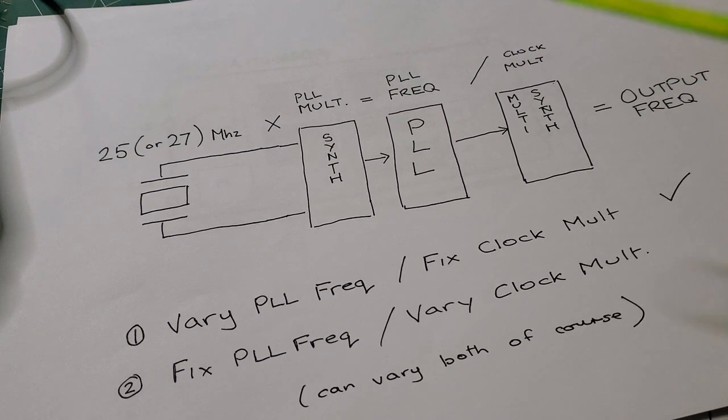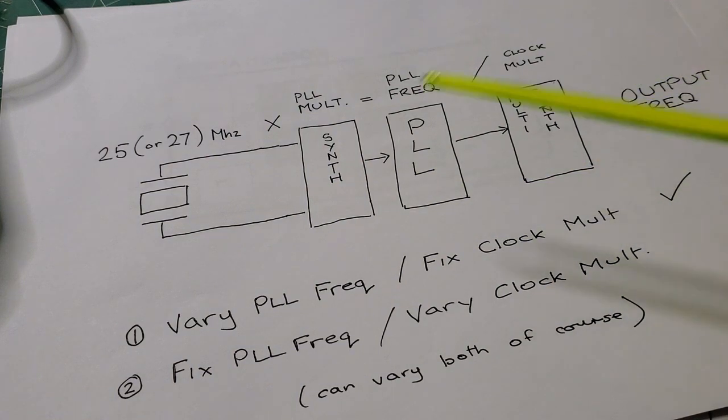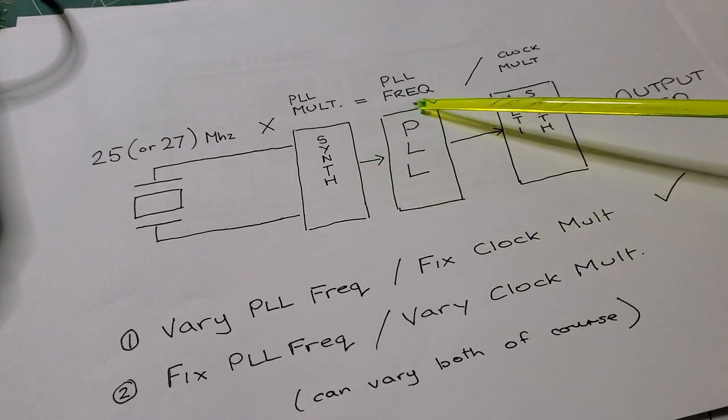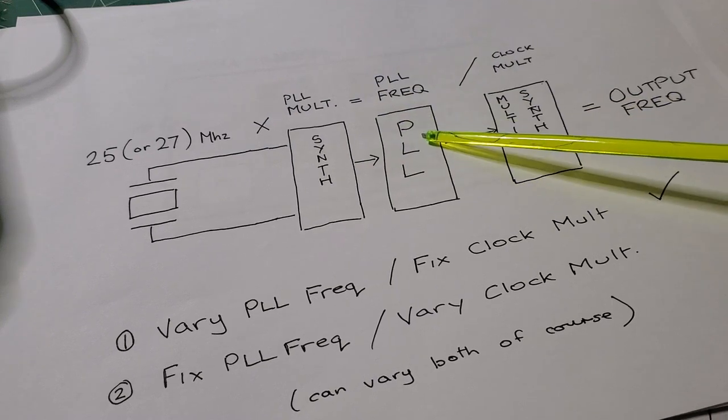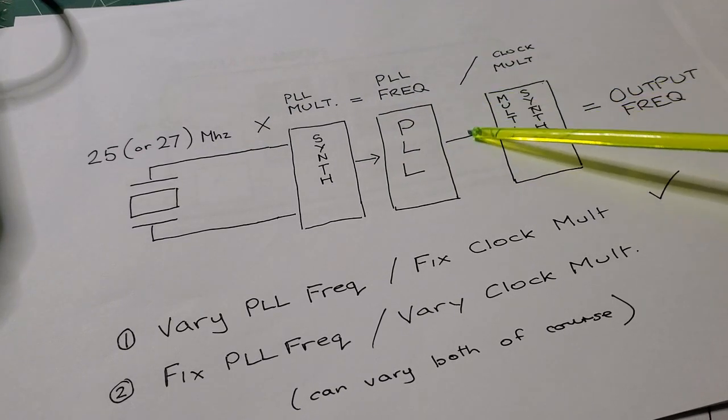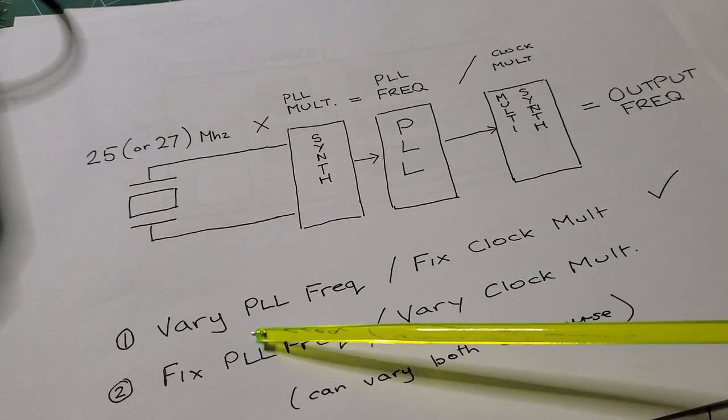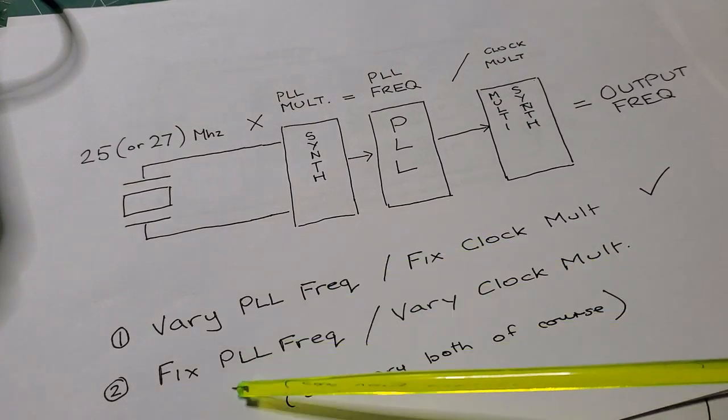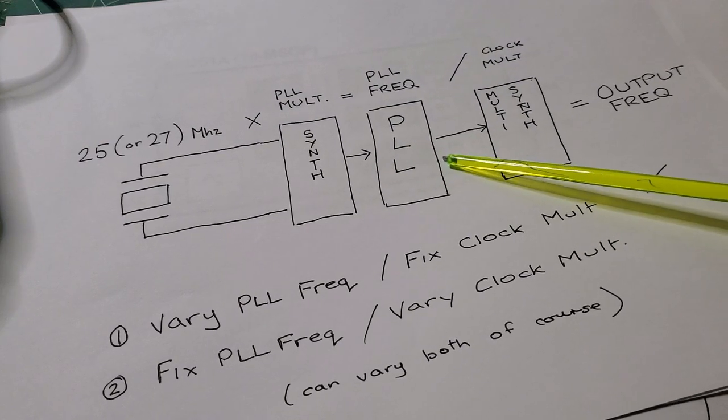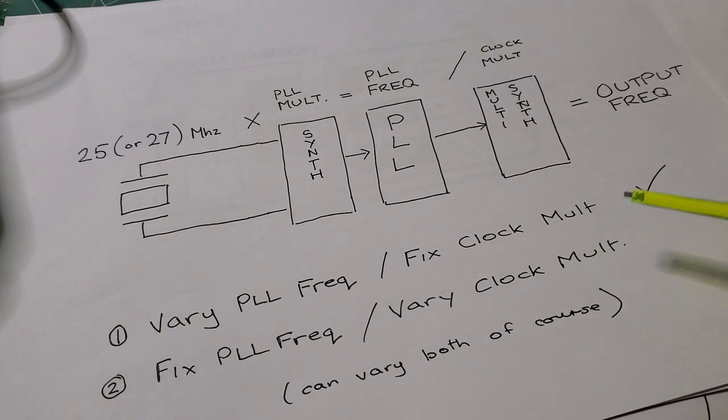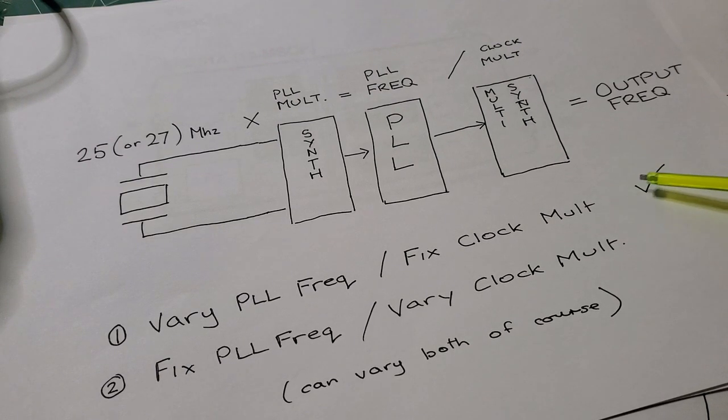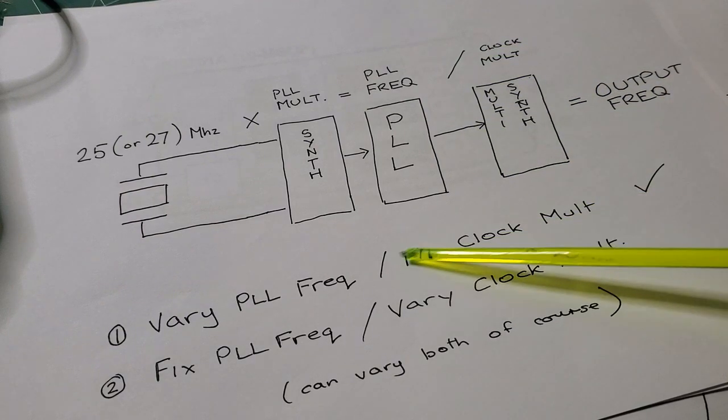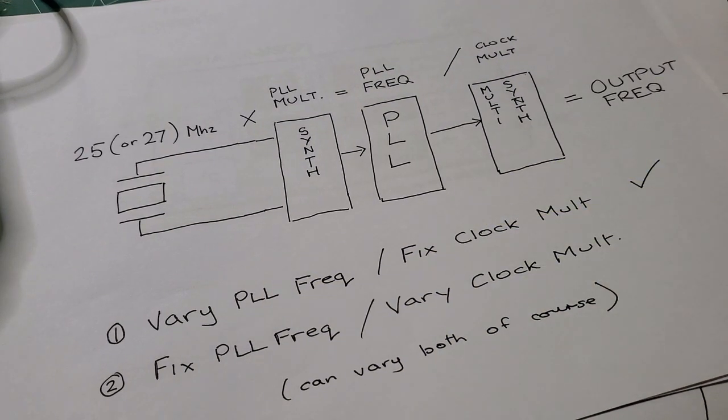You can see there's two basic ways of approaching the problem of developing an output frequency. The first is to vary the PLL frequency between the correct parameters, between 600 and 900 MHz, and then you have a fixed clock multiplier which gives you your output frequency. Or fix the PLL frequency to a given frequency within that 600 and 900 MHz and vary the clock multiplier output. So for quadrature radios, because the way we set the phase is dependent on having this fixed, this is the approach that's generally used: vary the PLL and fix the clock. And I've got an example at 7 MHz coming right up.